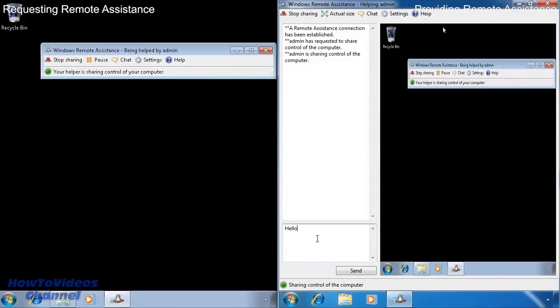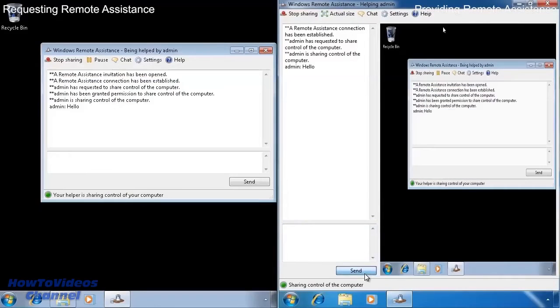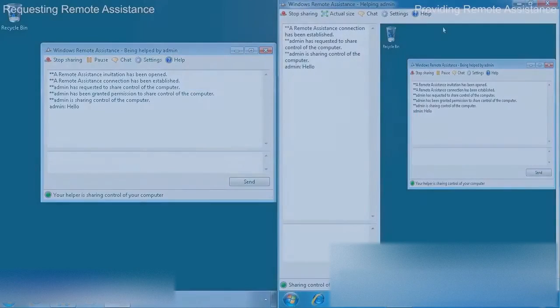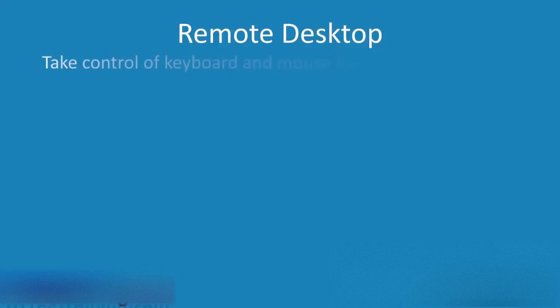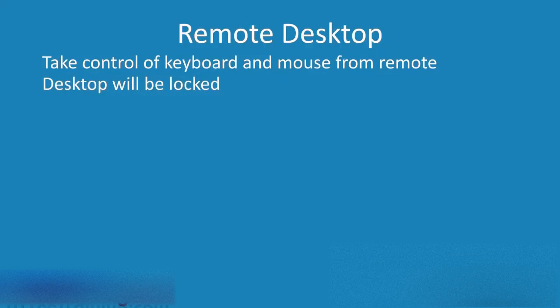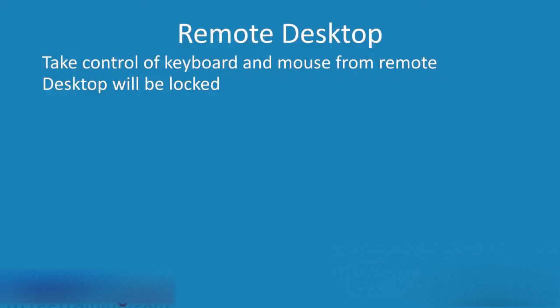Remote assistance is primarily designed for getting help when you need it from another party. If you want to remote control your computer, then Microsoft offers remote desktop. This allows you to take control of the keyboard and mouse on the remote computer, but in the process it will lock the desktop of the computer.